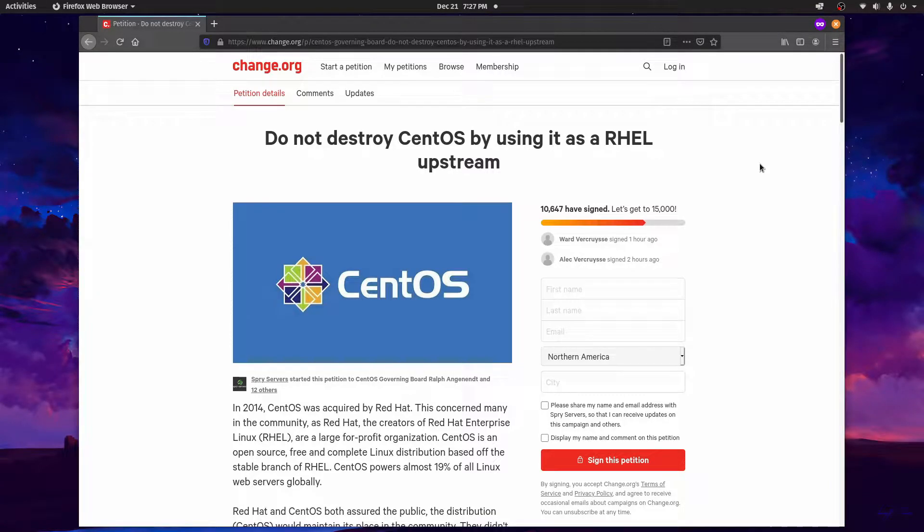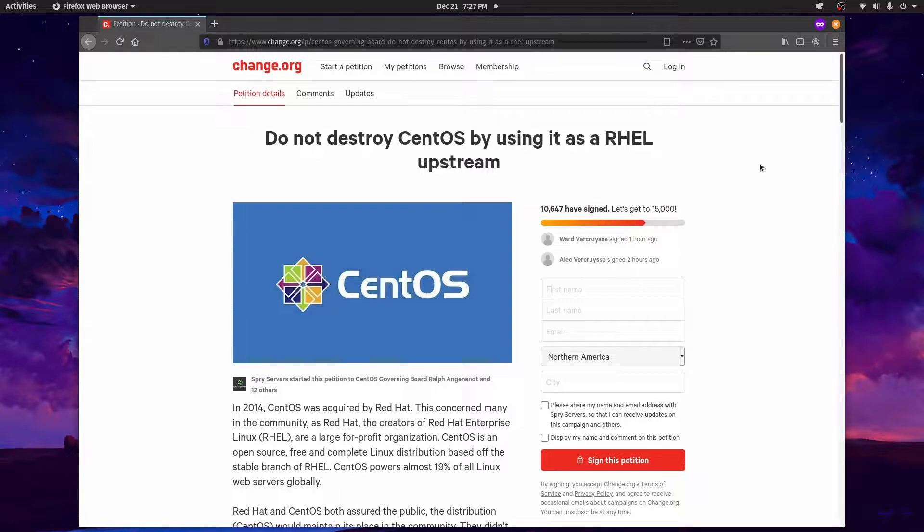Hey Savvy people, it's Savvy Nick here and today we'll be talking about how you can try and help save CentOS by signing a petition here on change.org.